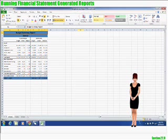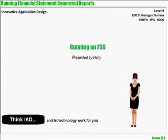That concludes this lesson on how to run a financial statement generated report and view the output in Microsoft Excel. Bye for now.